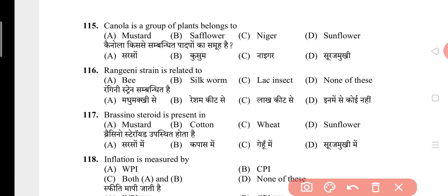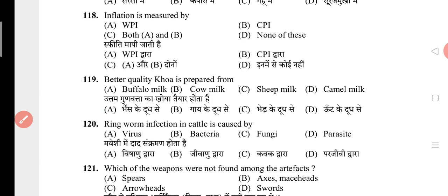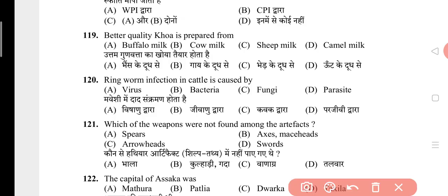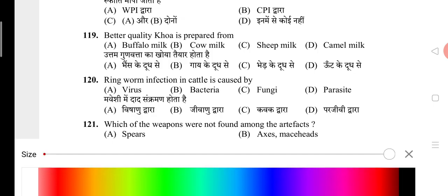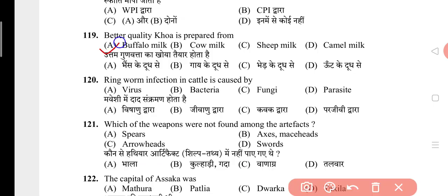Question 115: Cannabis is a group of plants belonging to? The answer is A, that is mustard. Question 116: Rangini strain is related to? The answer is C, that is lac insect. Question 117: Brassinosteroid is present in? The answer is A, that is mustard. Question 118: Inflation is measured by? The answer is C, that is both WPI and CPI. Question 119: Better quality of khoya is prepared from? The answer is A, that is buffalo milk. Question 120: Ringworm infection in cattle is caused by? The answer is C, that is fungi.